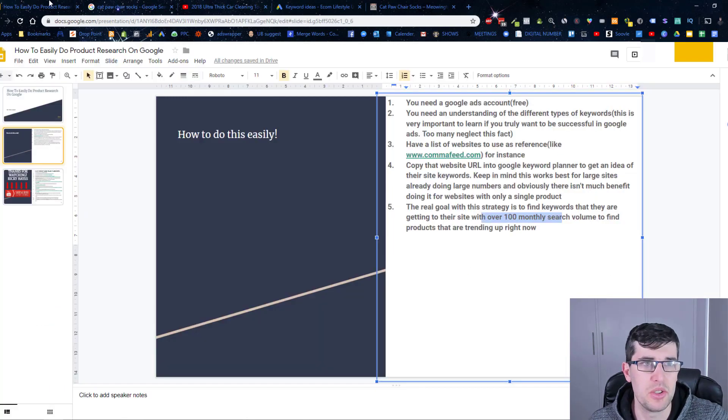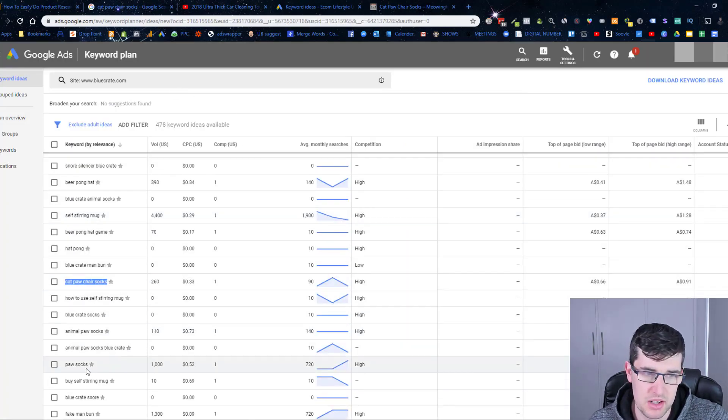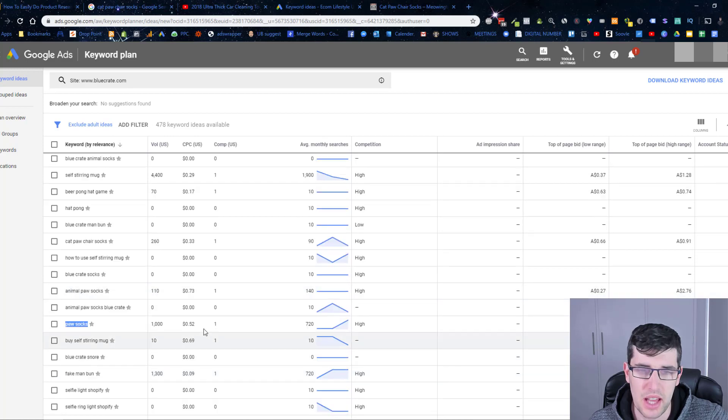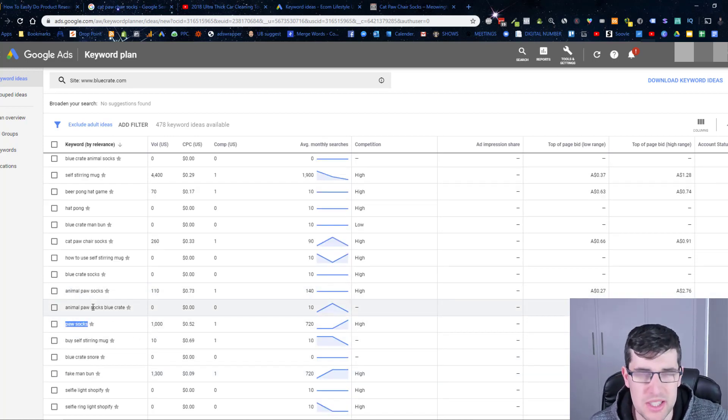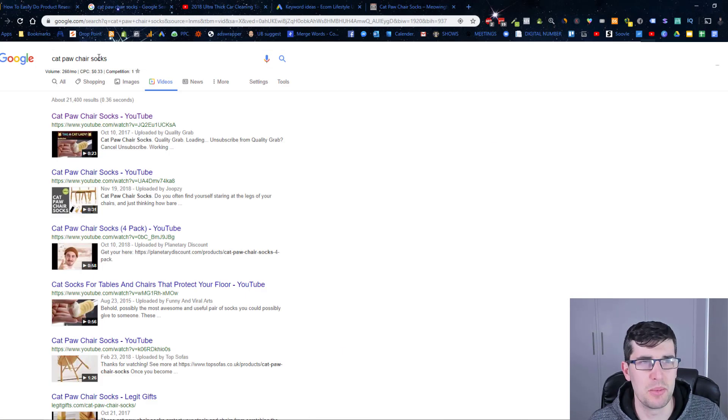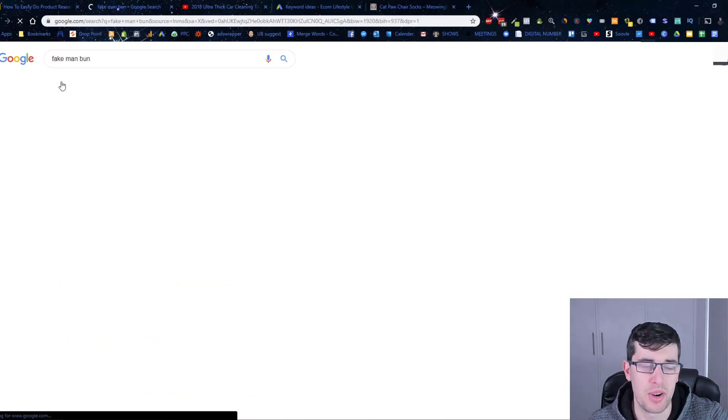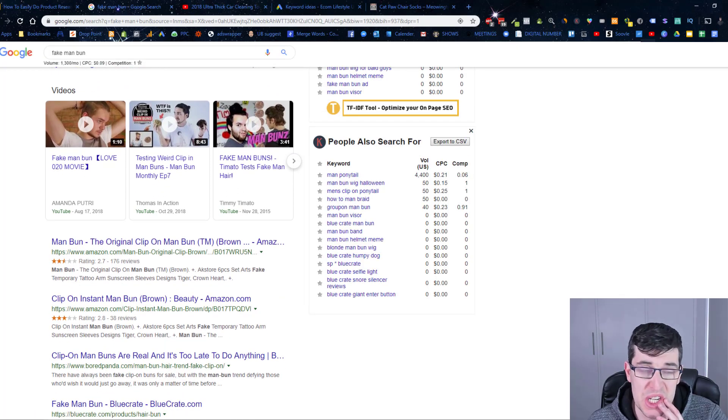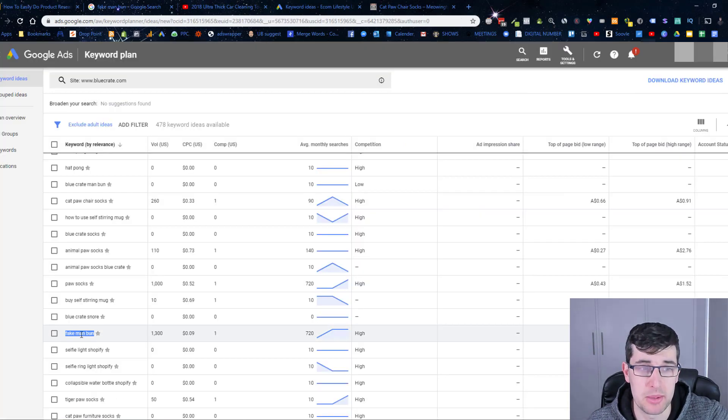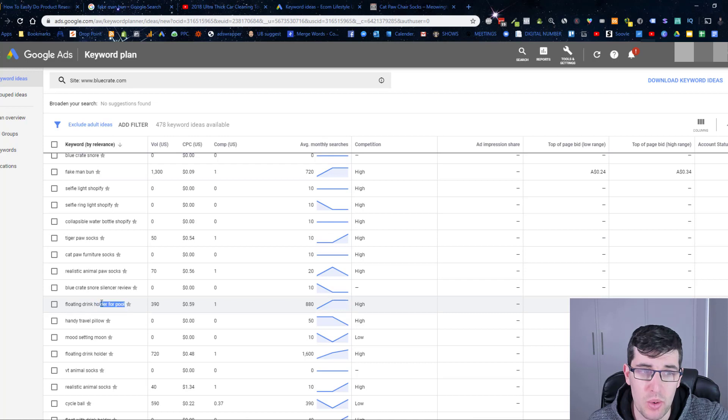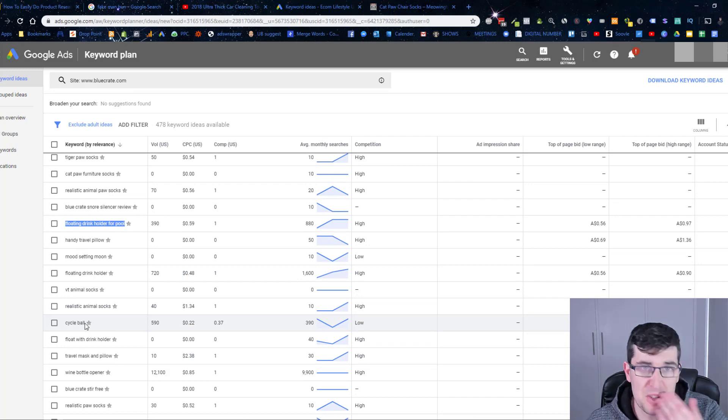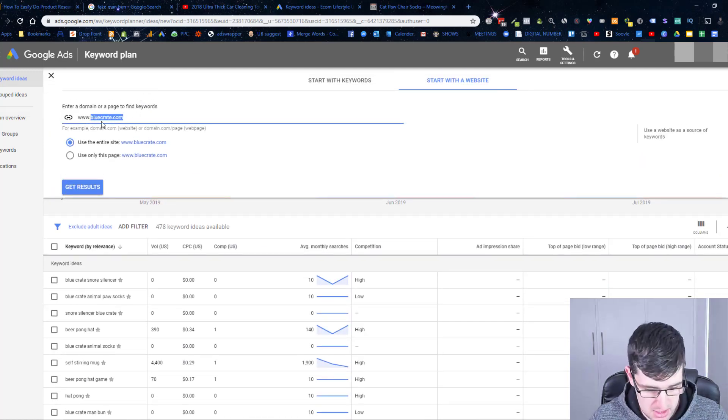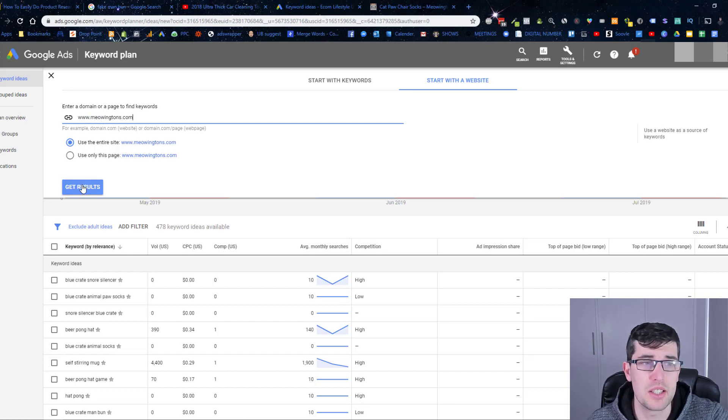This store has been around for a while, and that's how you can do product research using Google, just using simple keyword planner. This is something that, cat paw socks is a bit too broad. This is what I mean by understanding that certain keywords don't relate. Cat paw socks, what's that mean? It's not something specific. Fake man bun, here we go. Apparently it really is a thing to actually buy fake man buns. Floating drink holder for pool, there we go, there's an obvious one. You get plenty of ideas and you just use these stores.